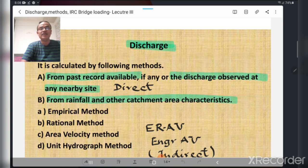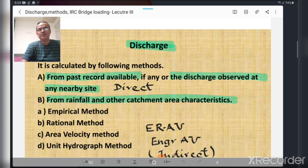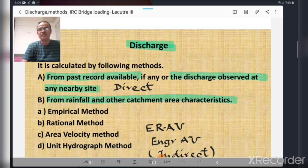Maximum flood discharge is calculated by basically two different methods. The first method is from past records available, if any, or the discharge observed at any nearby site. The engineer carrying out the bridge hydraulics has to inquire with villagers regarding the past record of flood, and also if such a record is not available, observe the discharge at a nearby site.